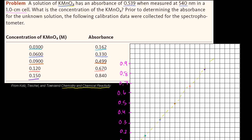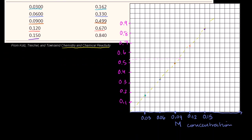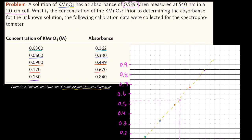I'll mark the mystery solution's absorbance of 0.539 in pink on the vertical axis — right there between 0.5 and 0.55. We want to know the concentration of potassium permanganate. Following the Beer-Lambert law, it must sit on that line. Reading across, the concentration looks to be pretty close to 0.10 molar. So just eyeballing the chart, our answer is approximately 0.10 molarity. But let's get a more exact answer.